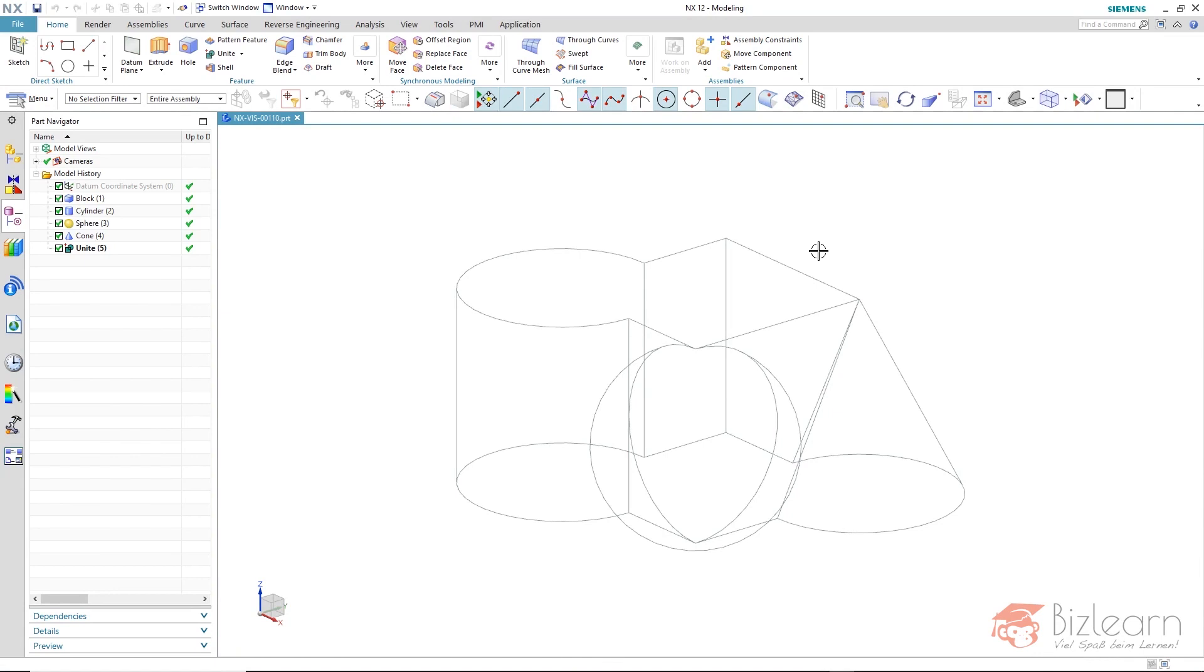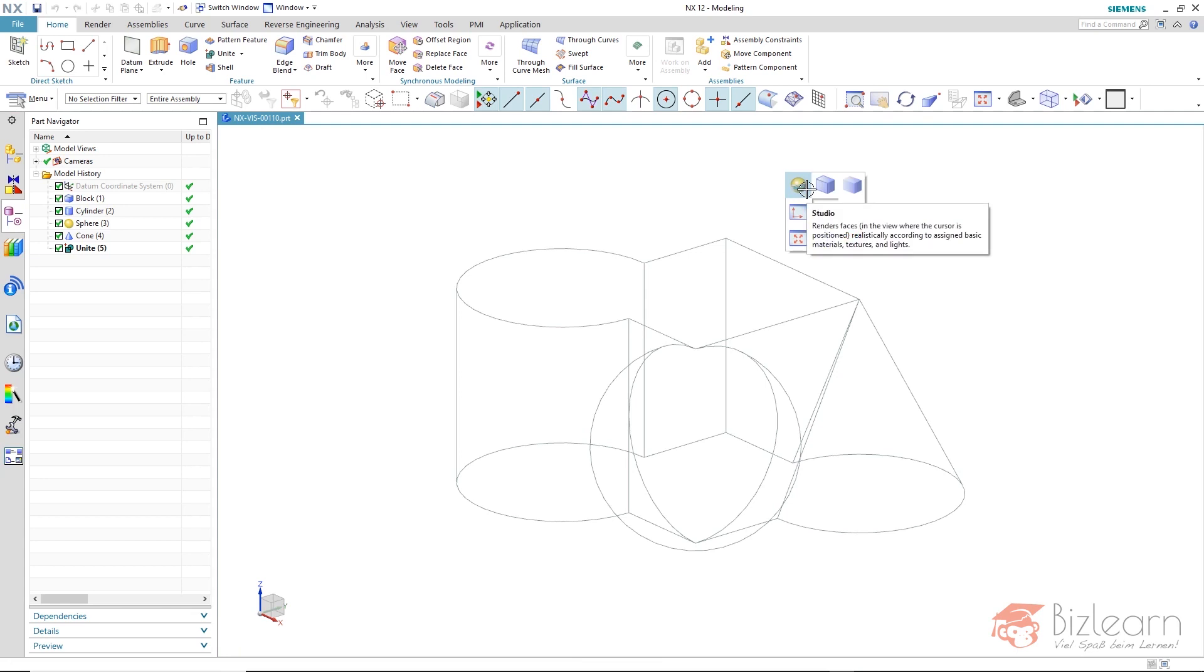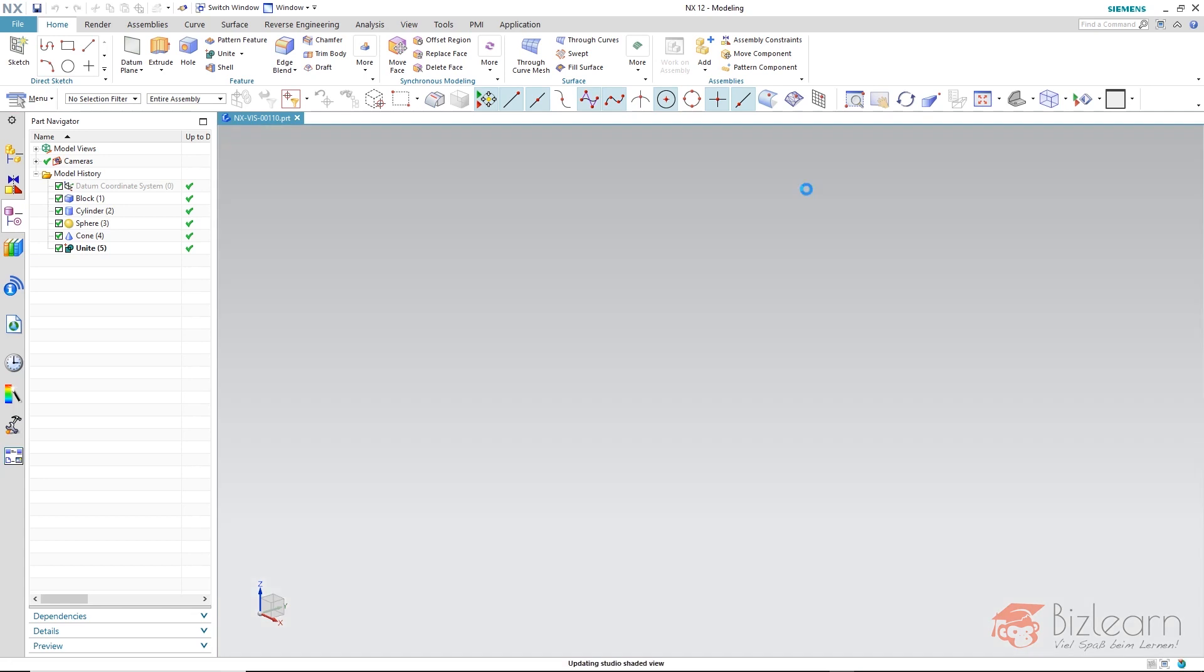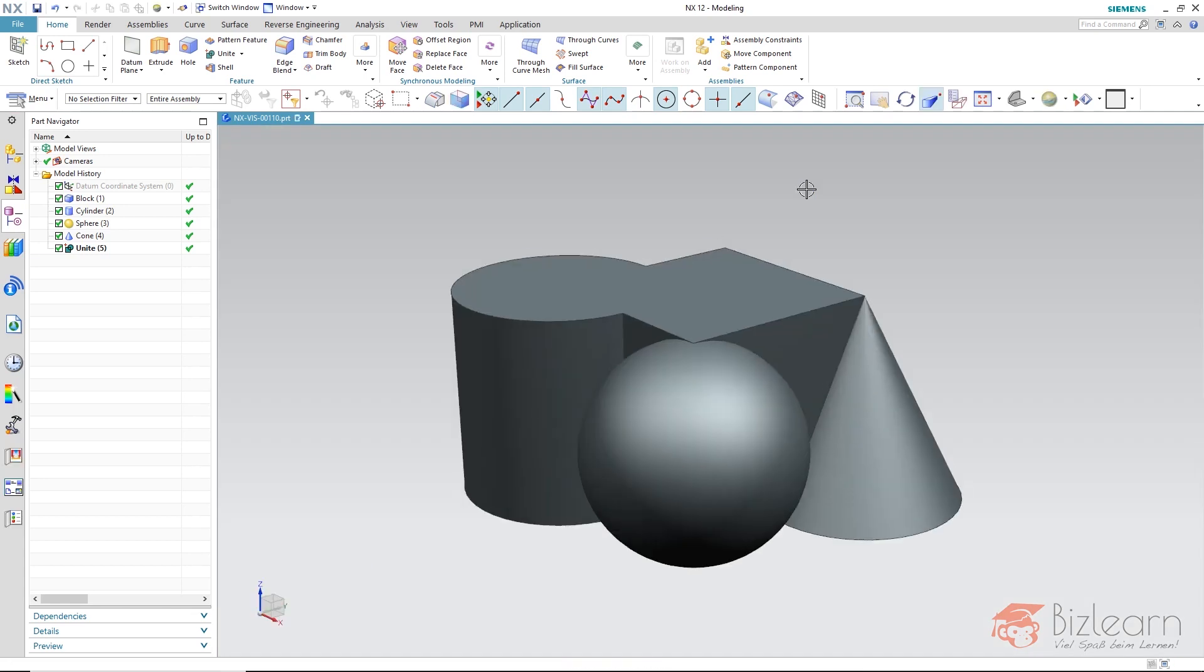In order now to switch to the studio, there are various possibilities. The quickest way is to hold down the right mouse button and select the icon on the top left. And I am already in the studio display mode with the advanced studio presentation.